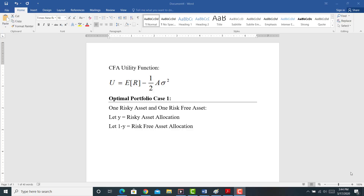With an understanding of diversification, we're ready to finally start calculating optimal portfolios. This is the first case, at the end of Chapter 6. The first case is putting together a portfolio of one risky asset and one risk-free asset. In practice, this seems like it's not a very reasonable case — who puts together a portfolio of one risky asset and one risk-free asset?